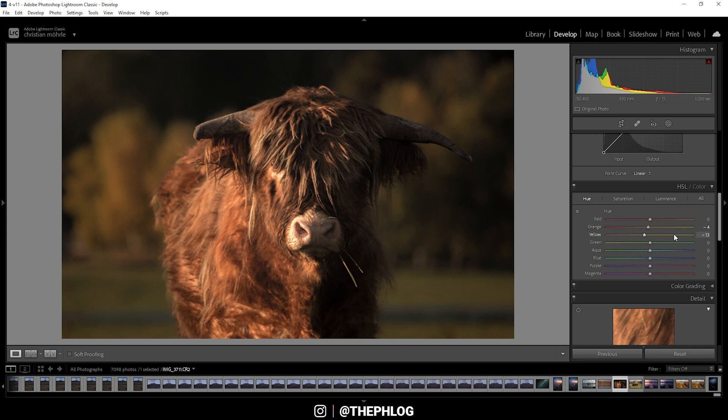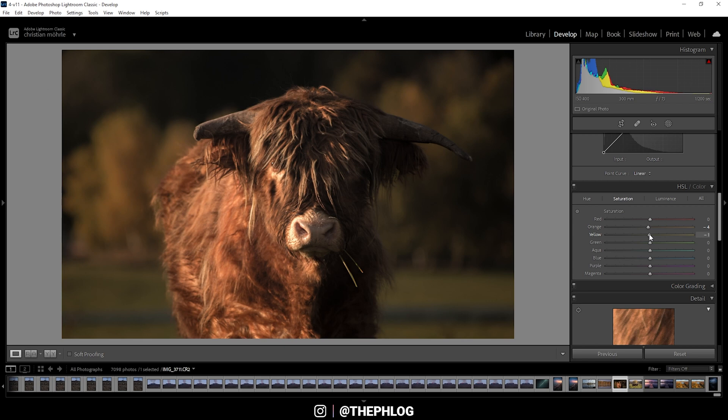But for now, let's switch over to the saturation tab. In here, I do want to bring down the orange saturation as well as the yellow saturation a little bit. And then I want to pretty much get rid of all the other colors, so let's drop them all the way here. Just like that—looks pretty cool.